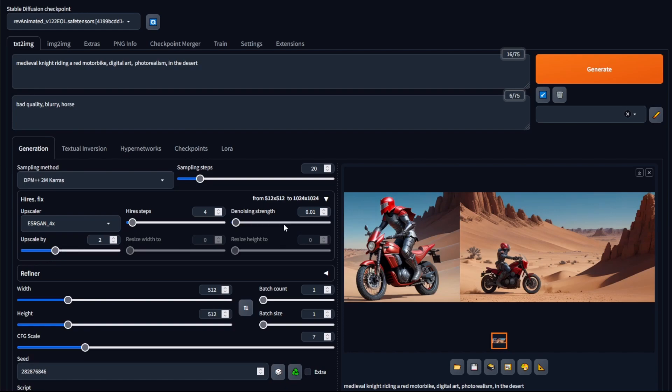And now where high res fix does deviate from upscalers is this denoising strength parameter here. And so what denoising strength does, it gives Stable Diffusion the ability to add extra detail within the image. And how this is different from upscaling is that,